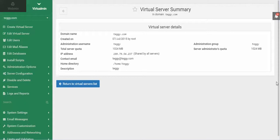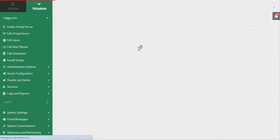In this video, I'm going to show you how to create an SSL certificate for a domain name using Webmin and Virtualmin. The first thing you need to do is make sure that the domain name is set up to use SSL. You'll need to go into Edit Virtual Server.